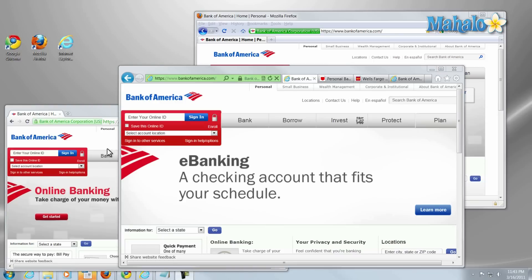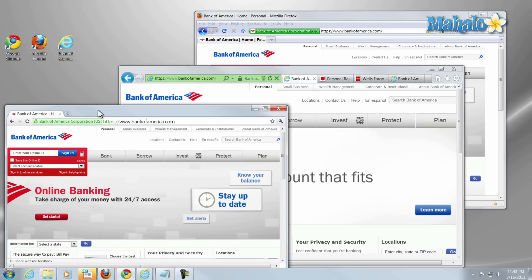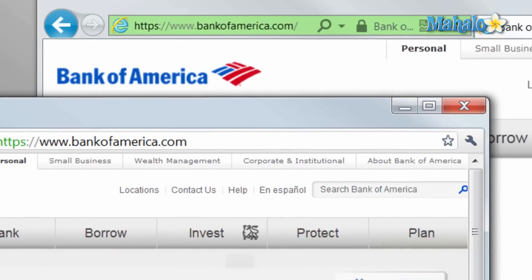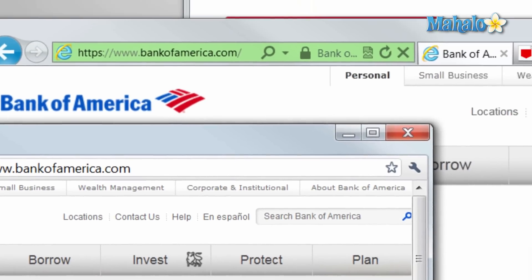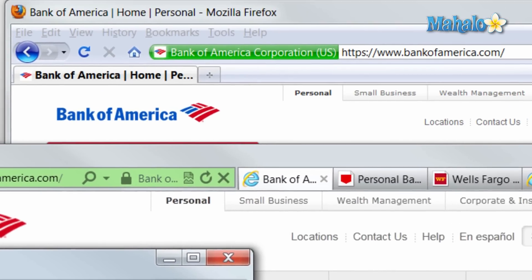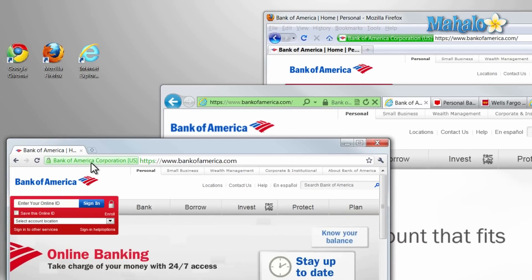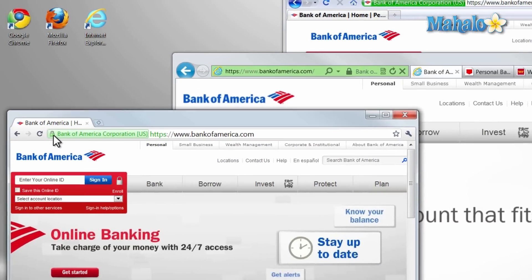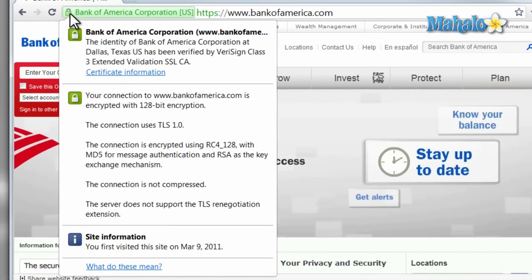One good example of this is that the address bar here is green and we're all on the same website — Bank of America. This is a simple and easy way to let us know that the site is secure. We can verify this by clicking on the lock, which shows us the site is verified and it's also encrypted.